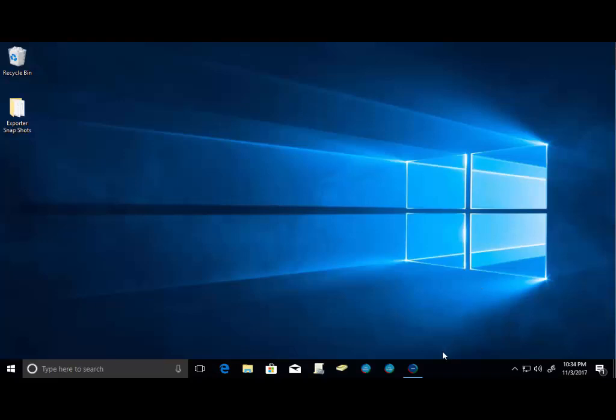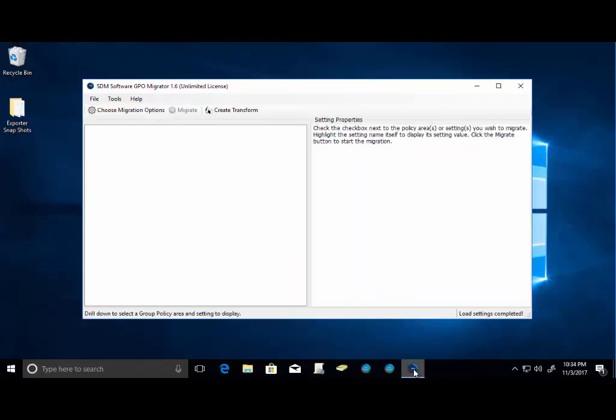Okay, so the first thing that we want to show you about GPO Migrator is that it is a pretty simple and straightforward interface. One of the things that is most powerful about this utility is just its simplicity and the fact that it has a GUI interface. So we're just going to walk you through step by step how we actually do a GPO settings migration.